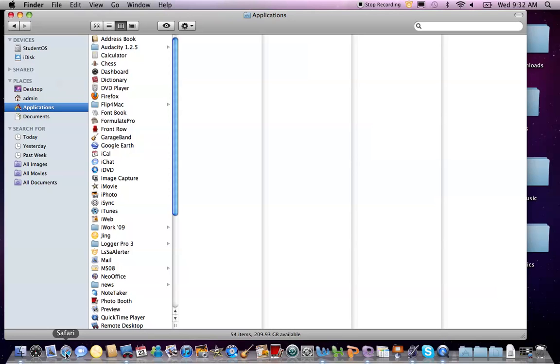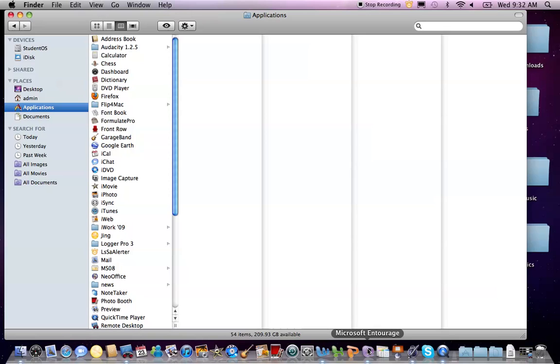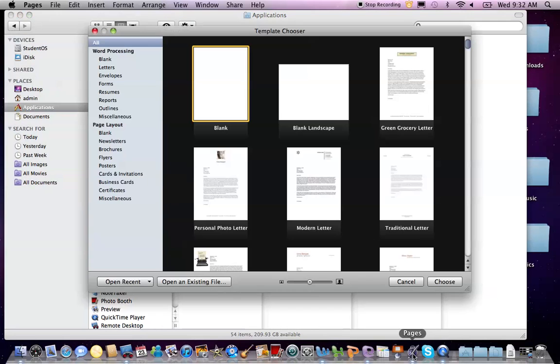If you want to send and receive emails, you need an email application such as Mail. If you want to type a resume or use a word processing application, such as Pages and iWorks, or even TextEdit.